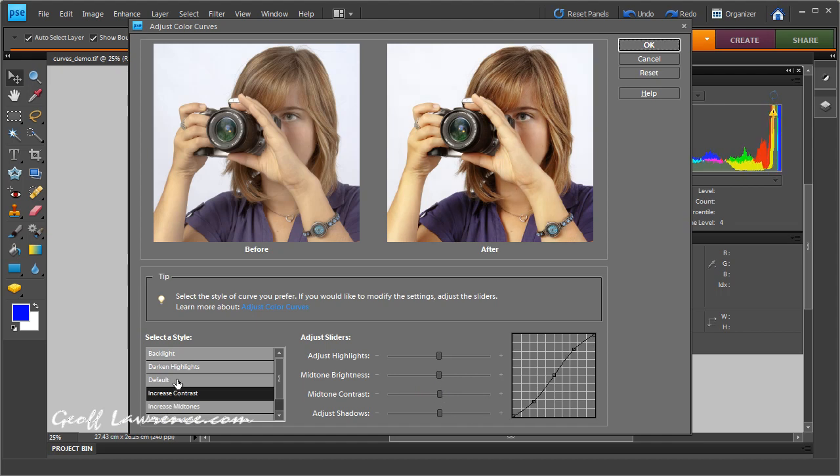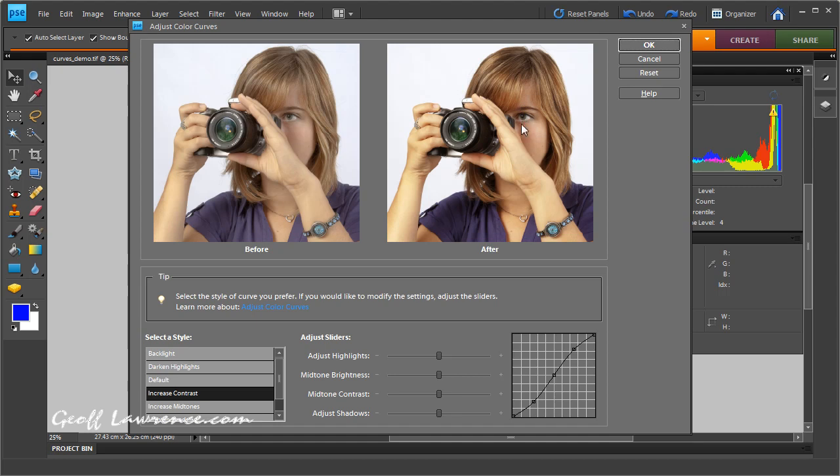So just to get the whole thing back to where we started. Now what I'm looking at when I look at the picture, I'm looking at this area here which I want to lighten up a bit. I want this area here to remain a similar contrast.